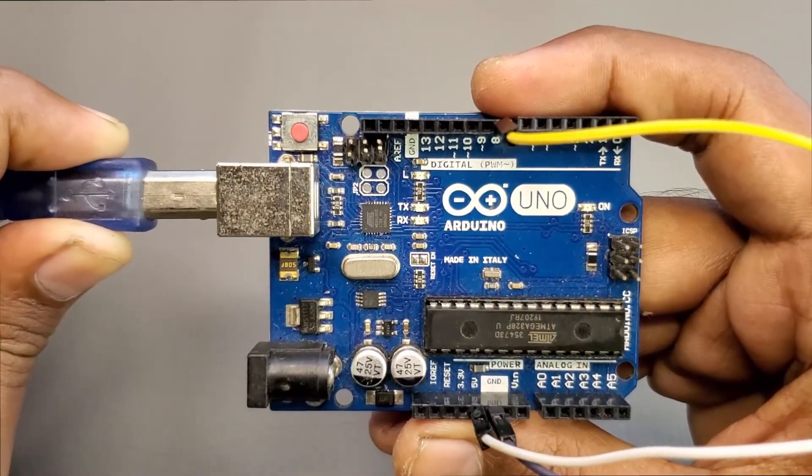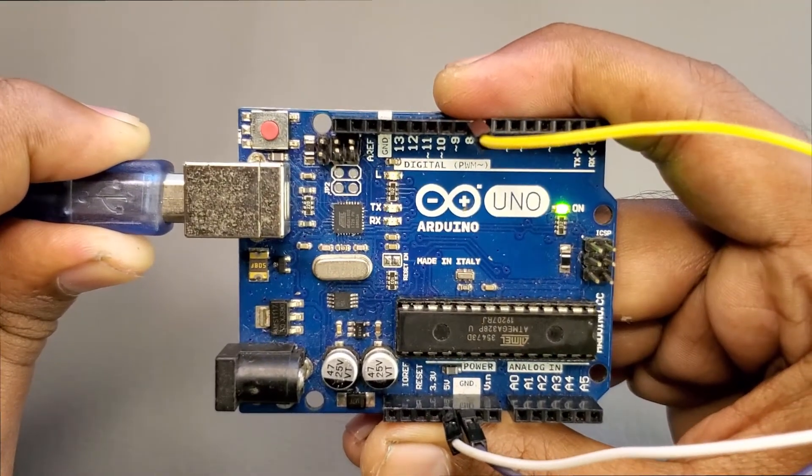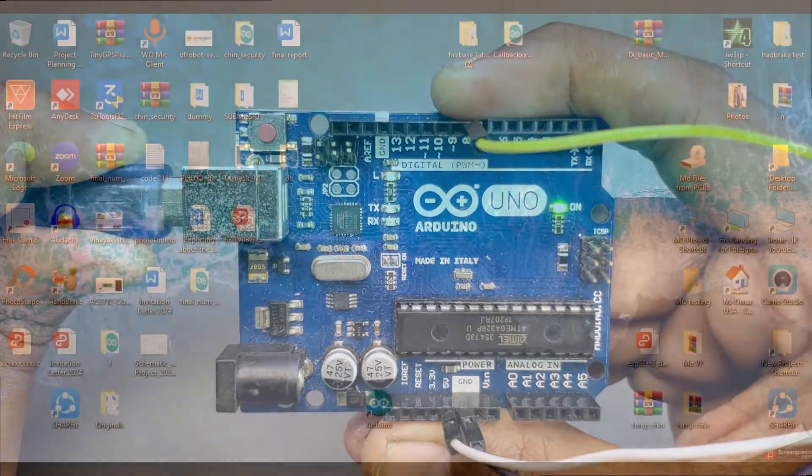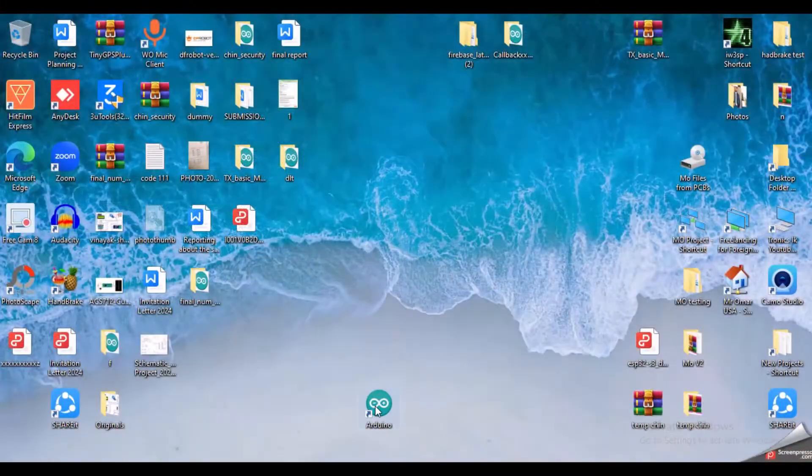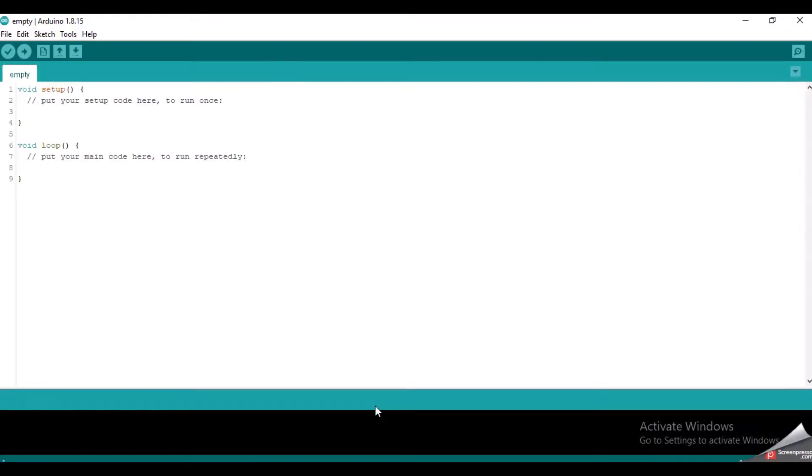Let's connect the Arduino board with the computer. Now I will open the Arduino IDE.